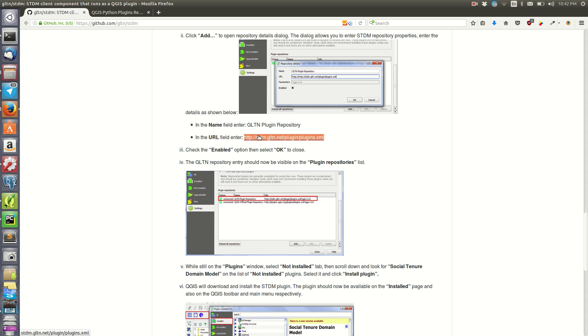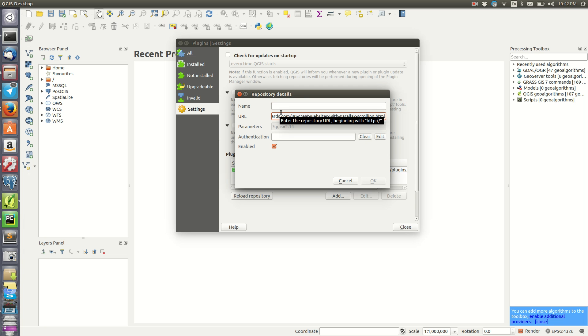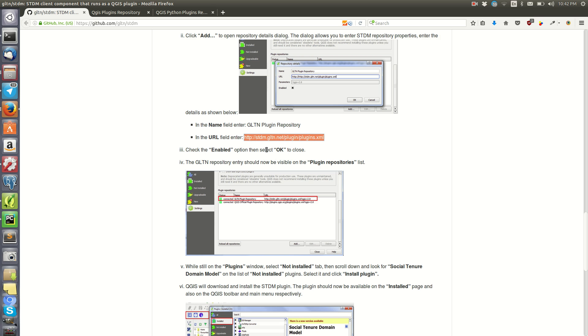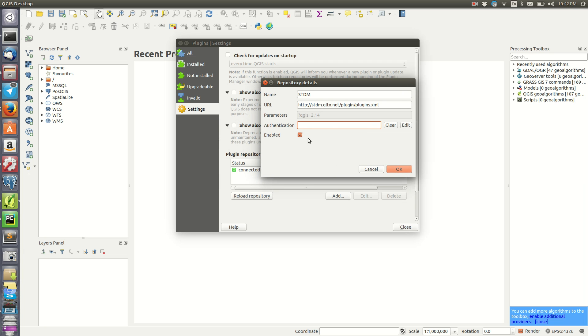We just come here and copy the link. When you come back here, we paste that and maybe you can call it STDM. Authentication: depending on the source for that project or plugin, you might need some authentication. Then we check Enabled to automatically enable the repository.